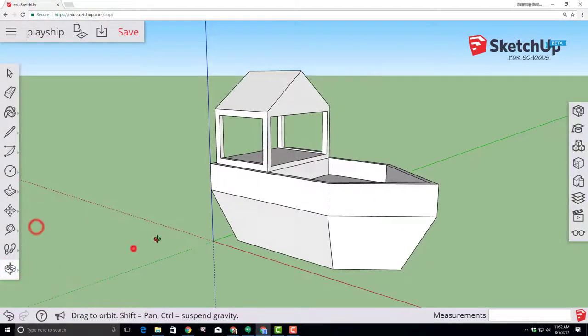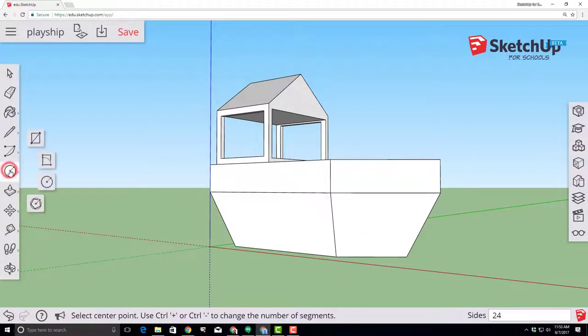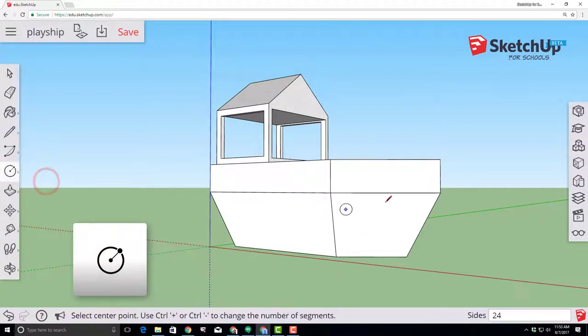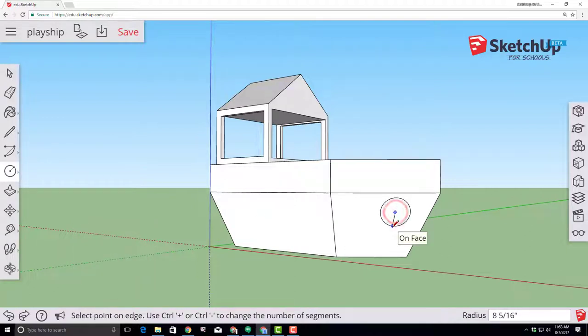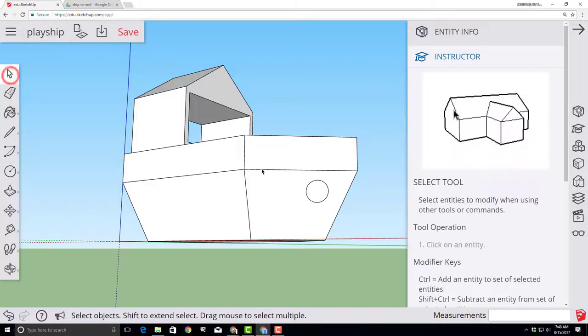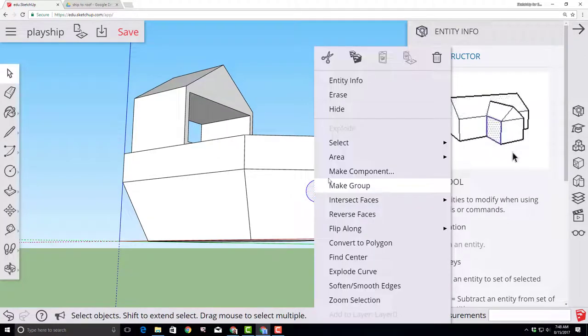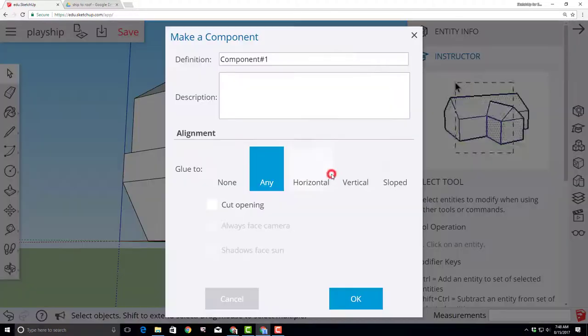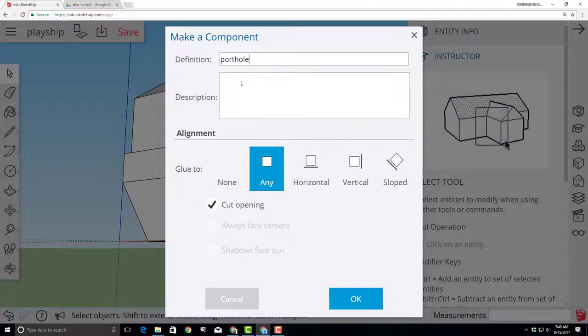Orbit so that you can get a look at the front of your ship and let's create an awesome porthole using the circle tool. Click the front edge of your ship and type six and the inch marker so that you have a porthole with a radius of six inches. Double click our porthole to select it all, right click and choose make a component. Make sure you select cut opening and let's call it porthole.